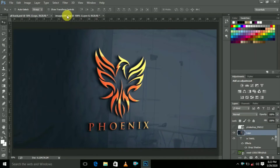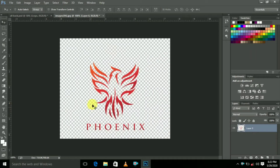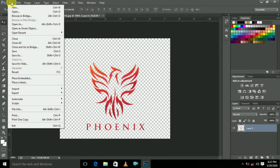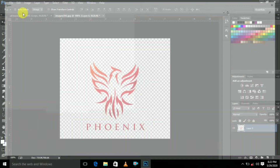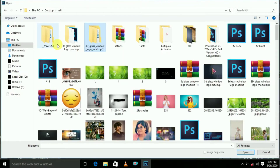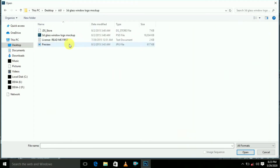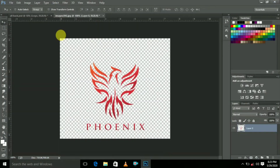First, your logo is ready as a PNG image. Go to File and click Open. The 3D logo mockup link is in the description — please download it and open the PSD format.